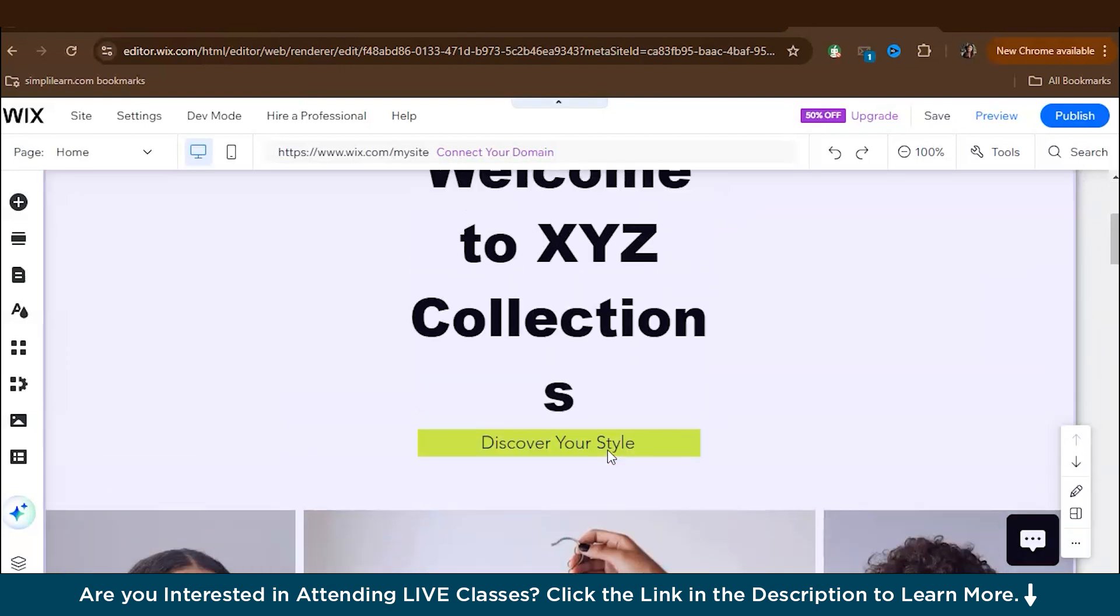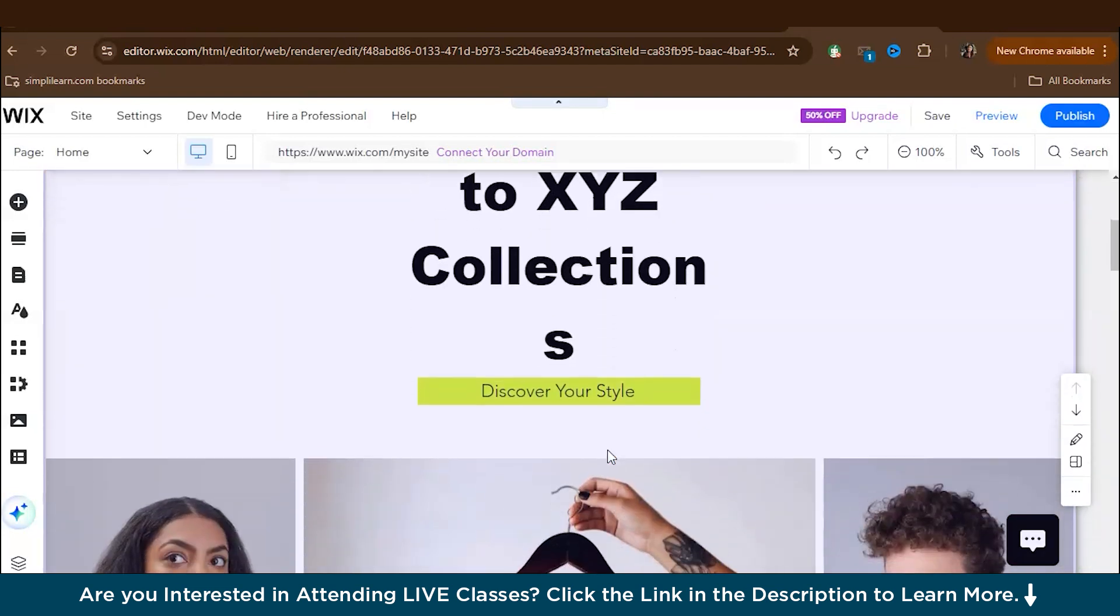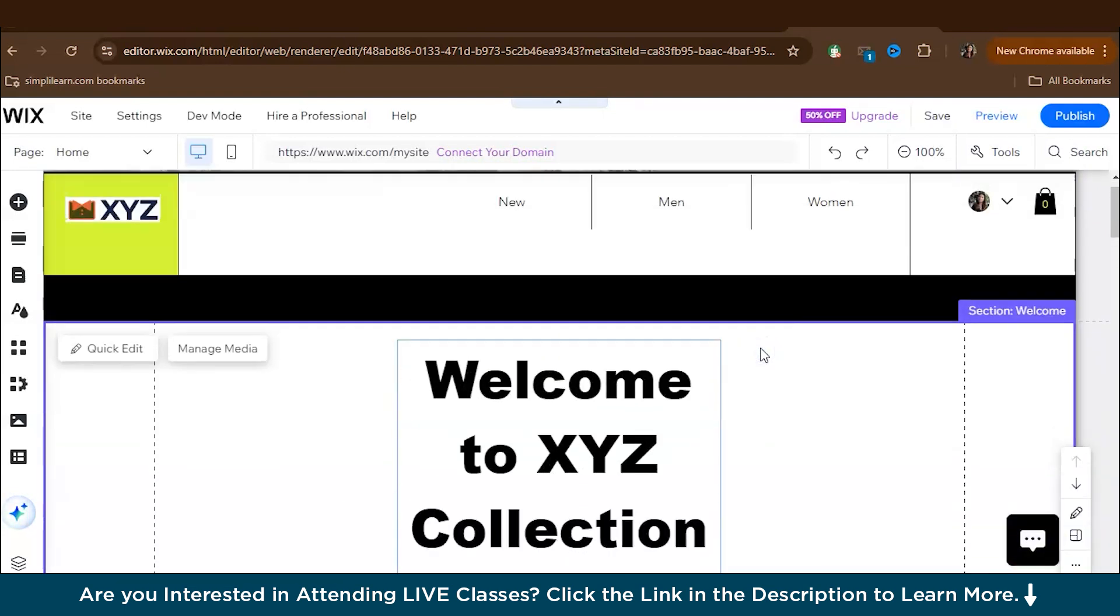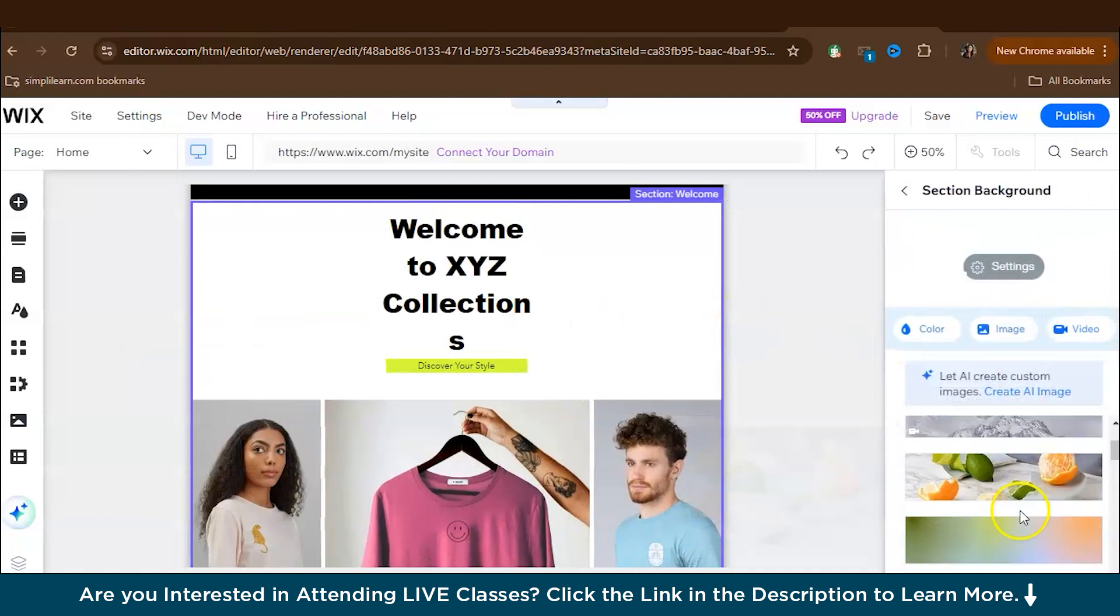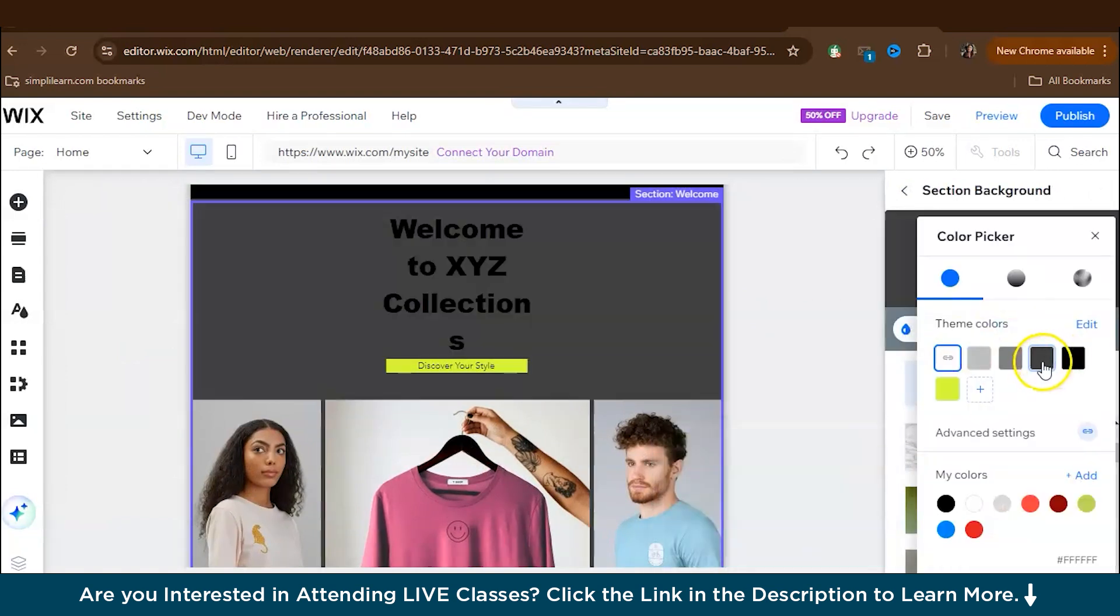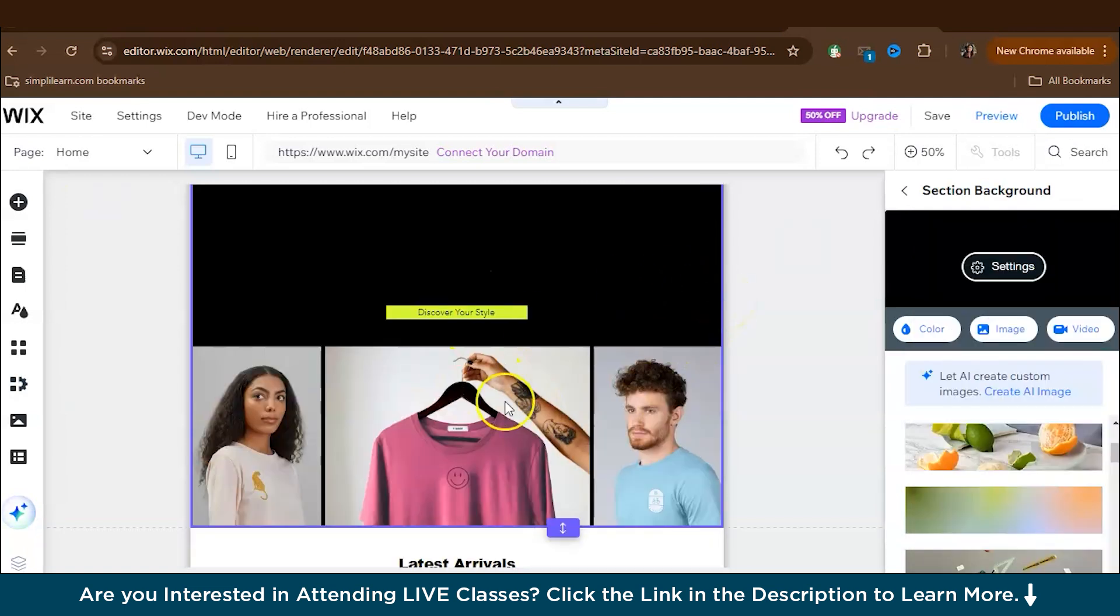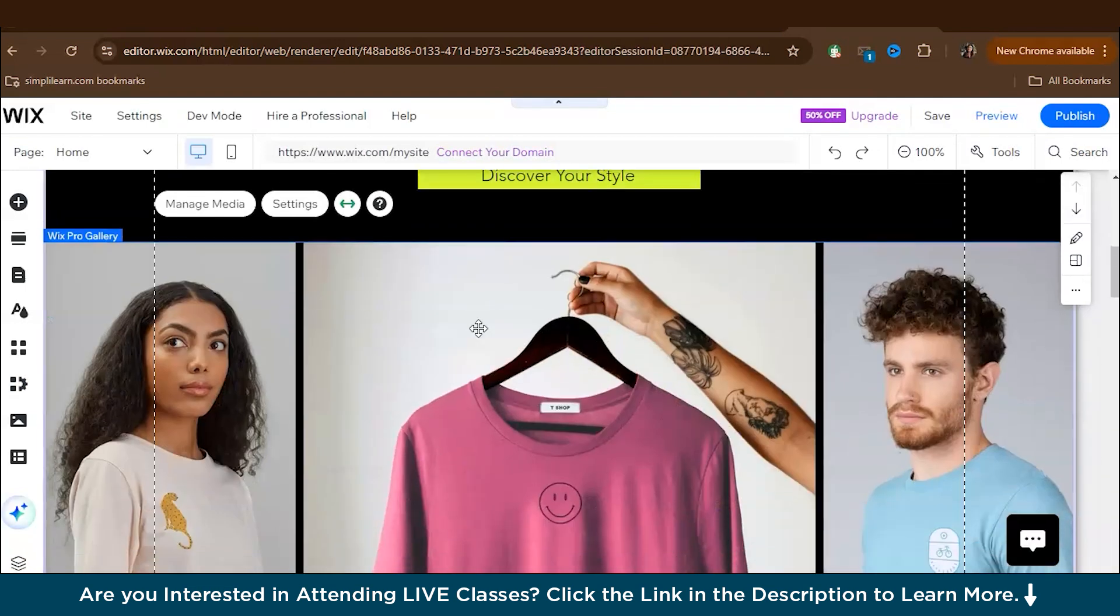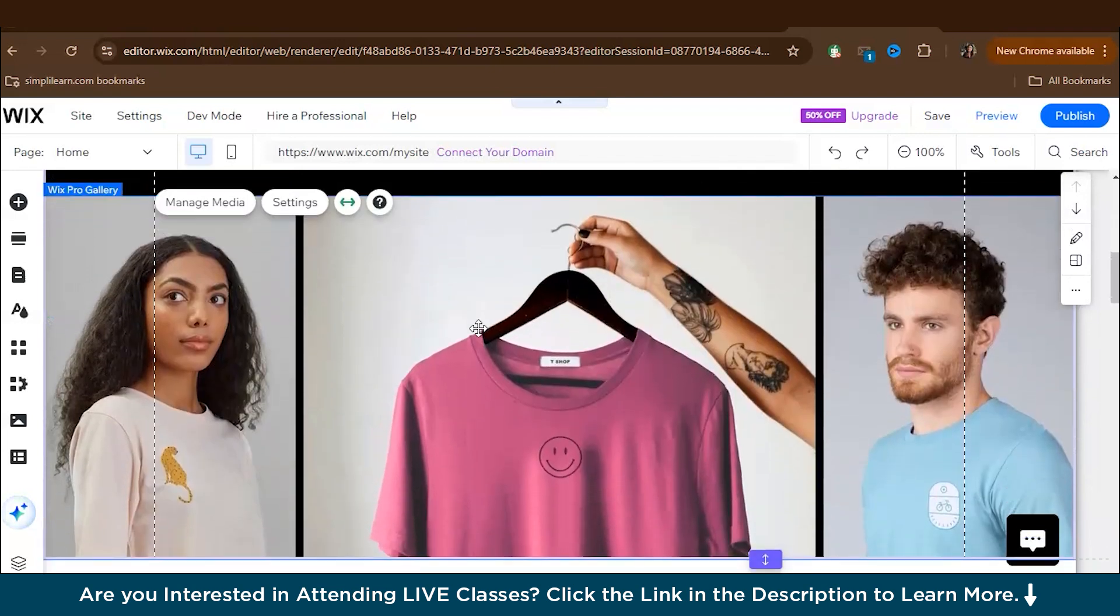Now let's customize the hero section background. So here you can again go to click edit. You can change the background color. I prefer to keep it plain color, which is better. So let's keep it black. Now this area must be very well edited because this is a great place to showcase your latest products or promotions. So make sure that you use high quality images that align with your brand's aesthetics to make a strong first impression.